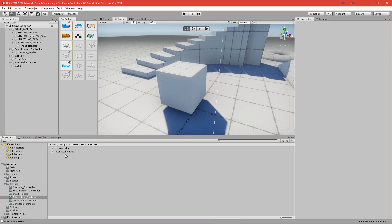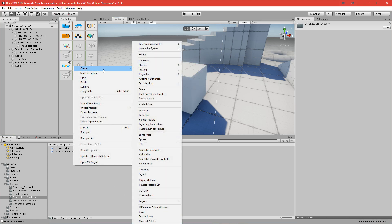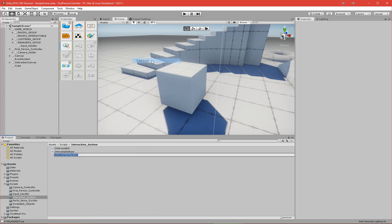Now we'll right-click and add a new C# script. This script will be responsible for storing our current interactable — it will be a scriptable object. We'll name it InteractionData.